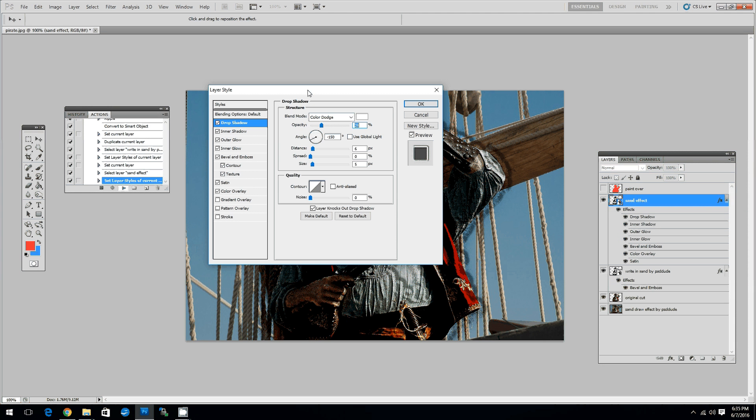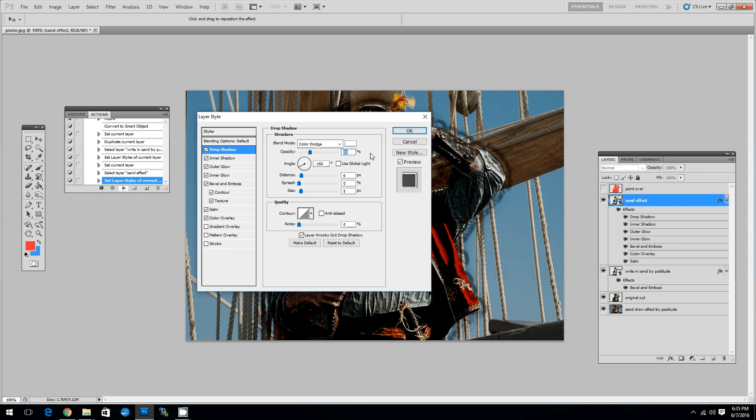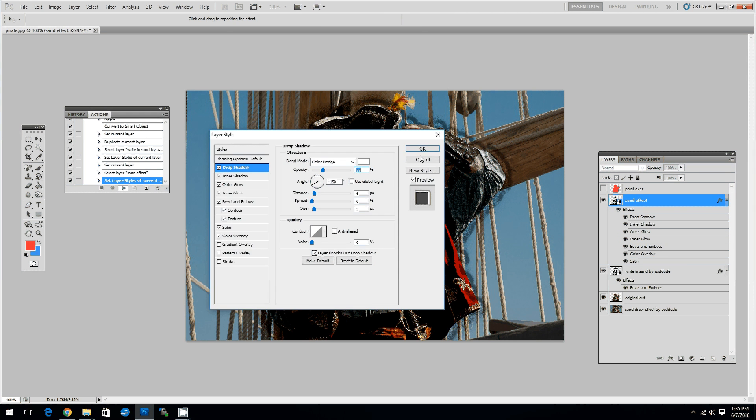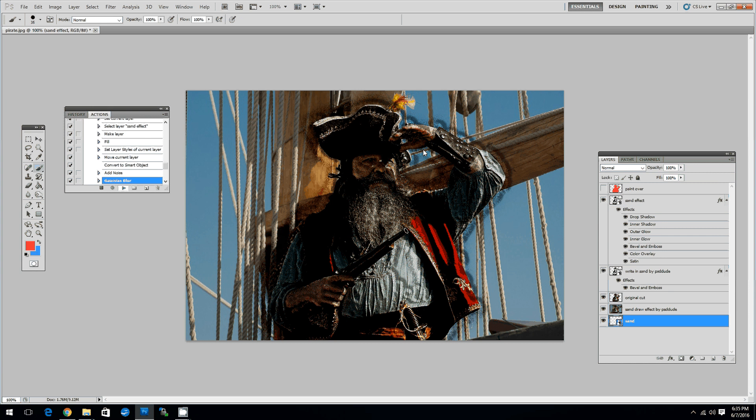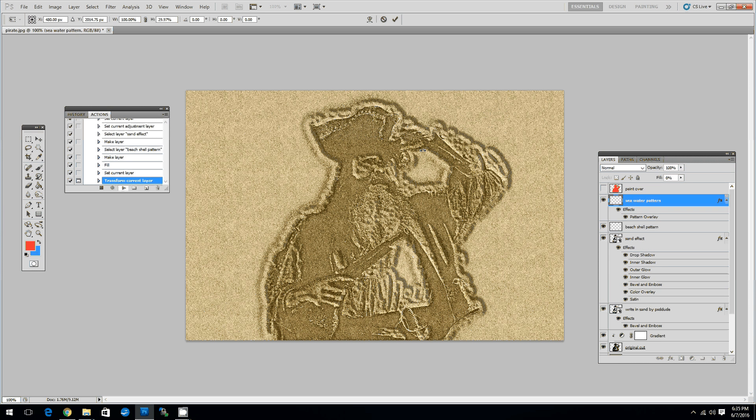Now you can set some layer styles but you can also do that later on. So click OK. And this is the effect so far.